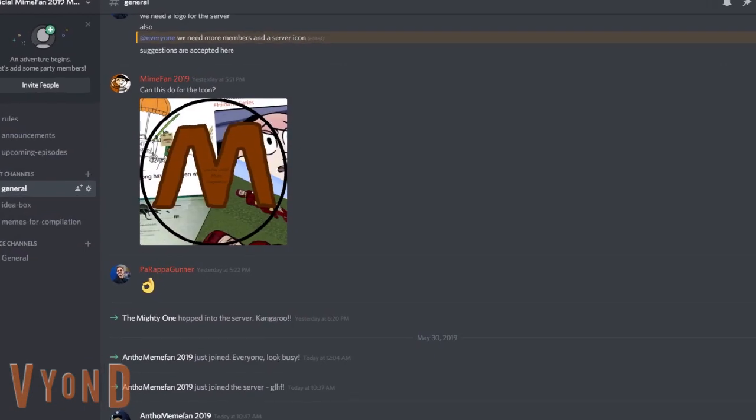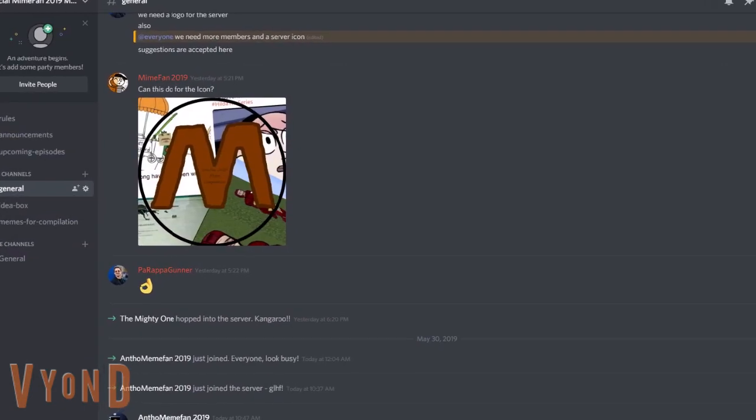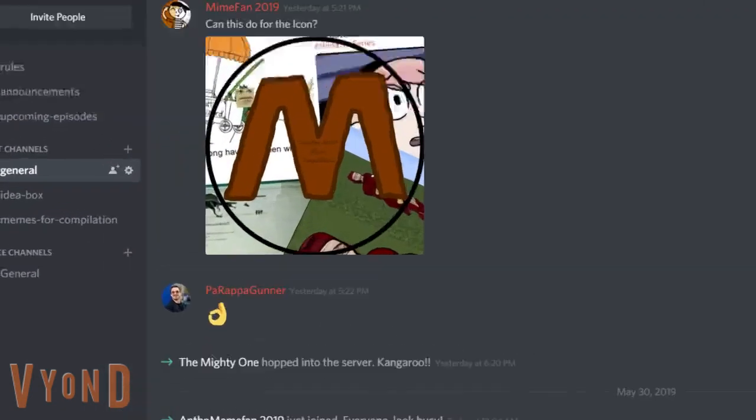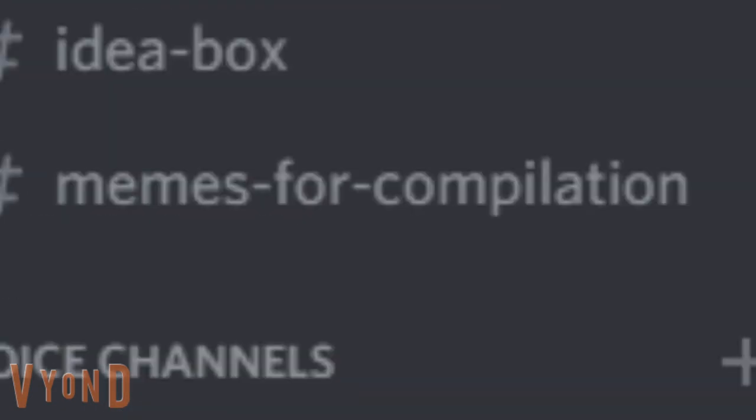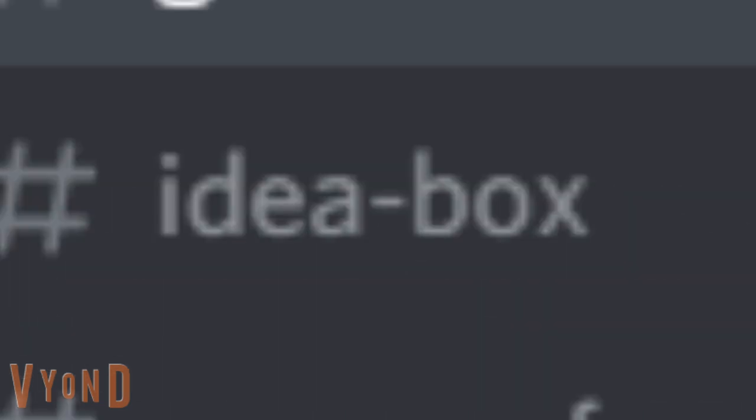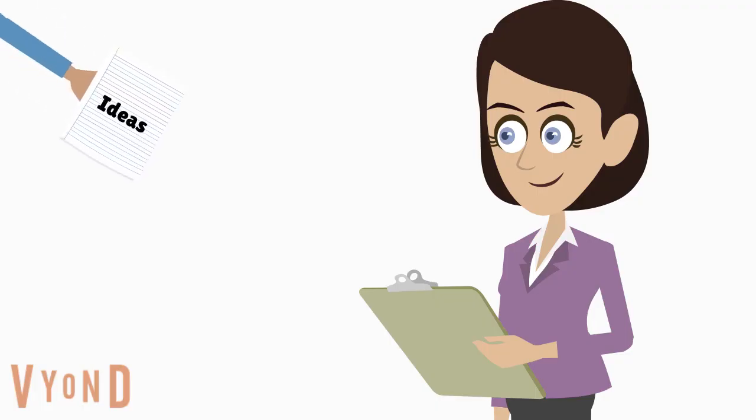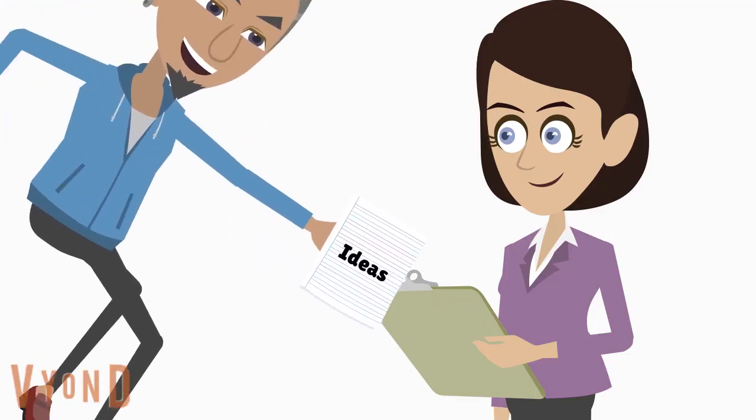Memes for compilations can be submitted at the memes-for-compilation channel. However, submitting memes isn't the only thing you can do in the server. There is also the idea box, which lets you suggest different ideas for upcoming meme compilations.